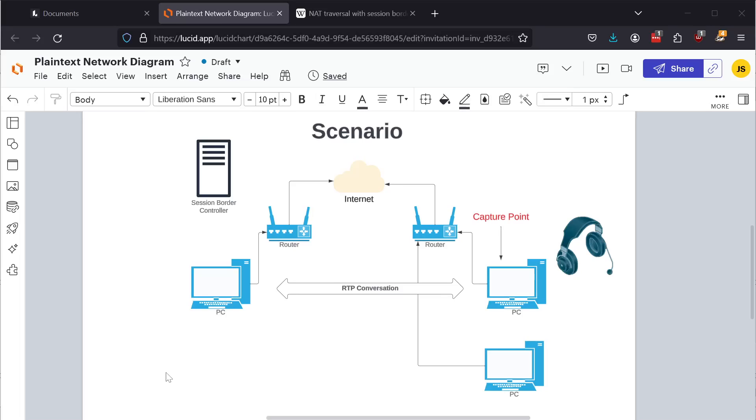Before we get into that, full disclaimer, this video is for educational purposes with the assumption that you have authorization to listen to the conversations in question. If it is part of your work as an analyst or an engineer, if this is an unauthorized capture of traffic, obviously we do not support that and you should cease and desist.